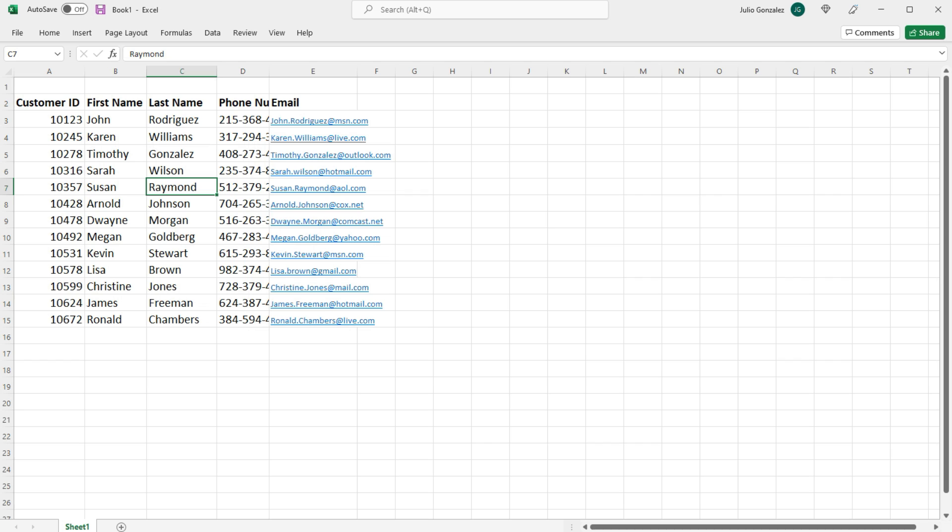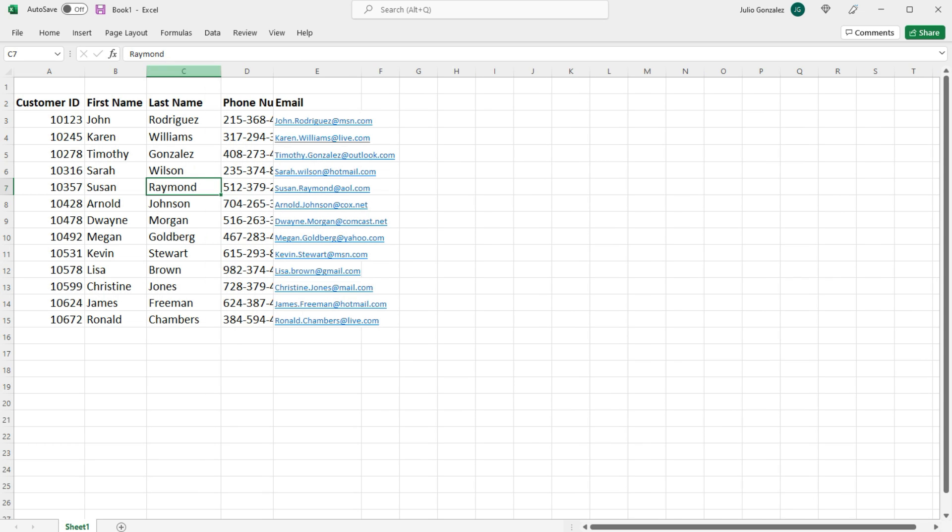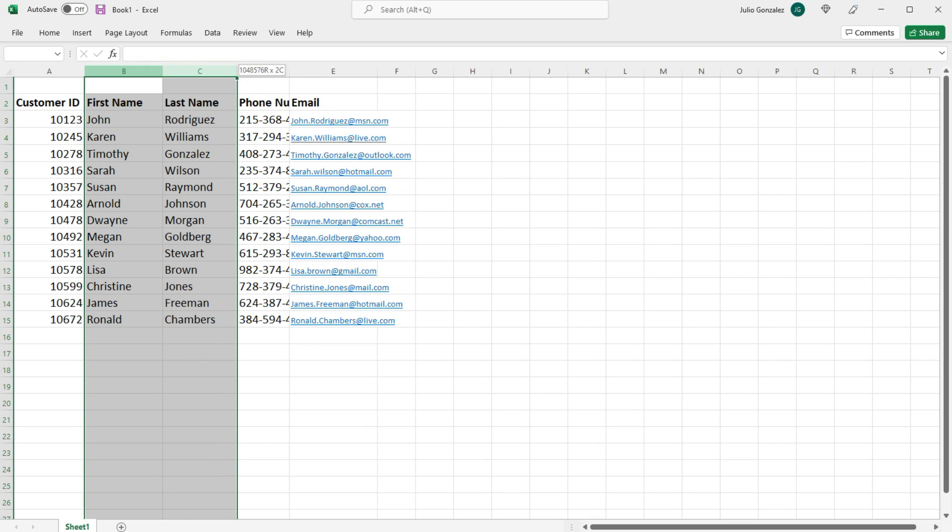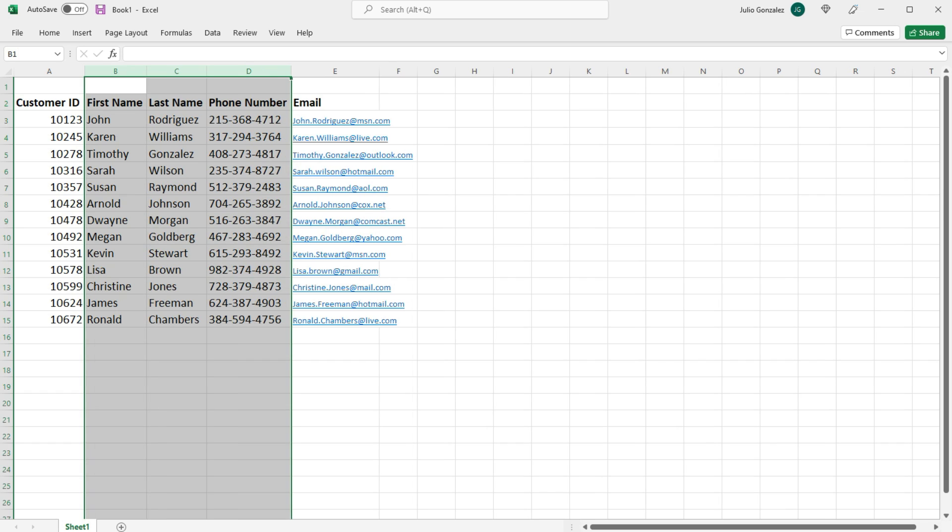So let's do that with column C. Now you can also adjust multiple columns using the AutoFit feature to the appropriate width. So if we double-click, all three of those columns will now be adjusted to the appropriate width so that you could see all of the text in those cells.